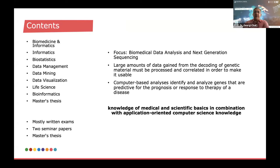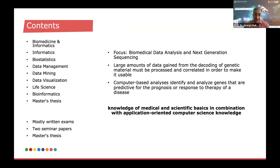Here you can see on the left side the list of subjects or courses covered by this program: biomedicine and informatics, biostatistics, data management, data mining, data visualization, life science, bioinformatics, and eventually a master's thesis. Most of the modules are completed with exams, mostly written exams. There are also two term papers or seminar papers as a mode of examination, and of course the final master's thesis.